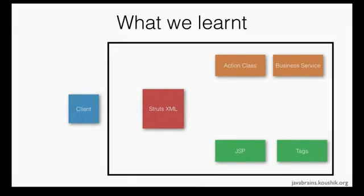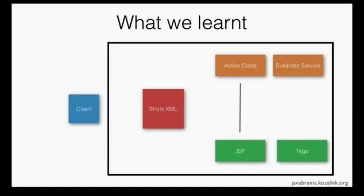Hello and welcome to this tutorial on Struts2. What have we learned so far? We have learned about the value stack and how we can transfer data from an action class to the JSP. We learned how the action object gets stored on the value stack and how the value stack behaves as a virtual object that exposes all the member variables of the action object, and we've also learned how the Struts tags access those member variables and display them in the JSP.